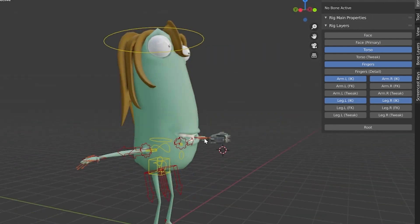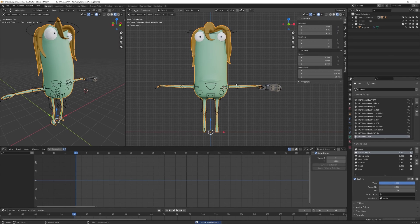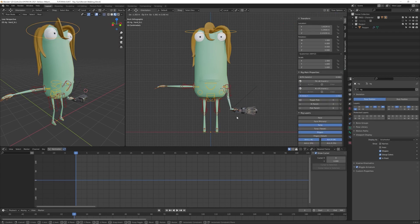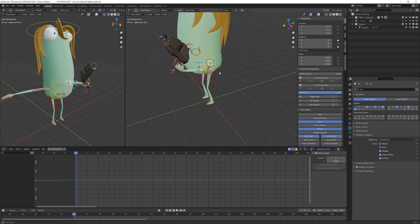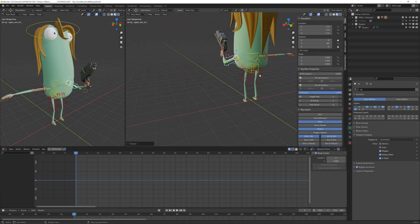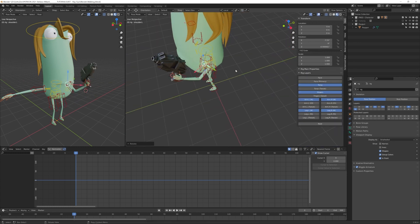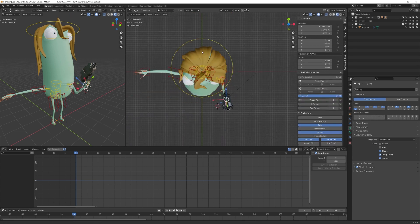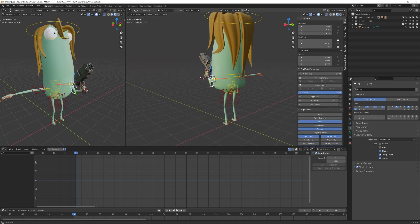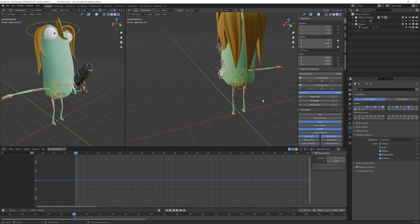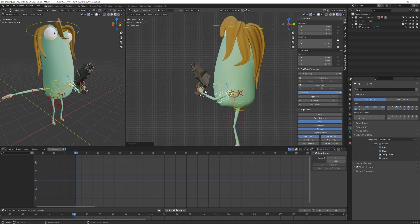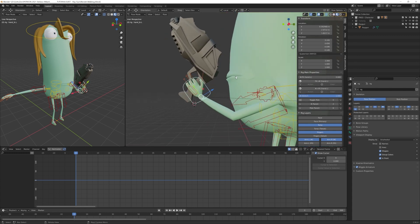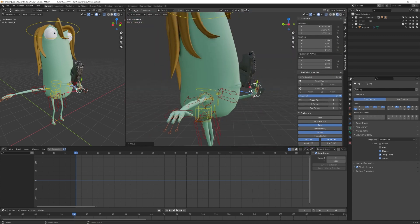Now I can start animating. I want him to sneak walk slowly, holding his gun and being ready to shoot if necessary. I have the sci-fi gun parented to the hand bone.